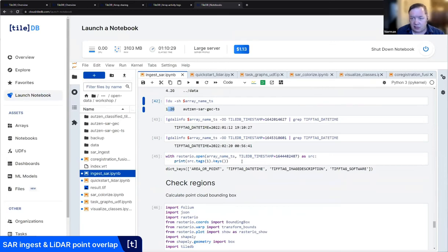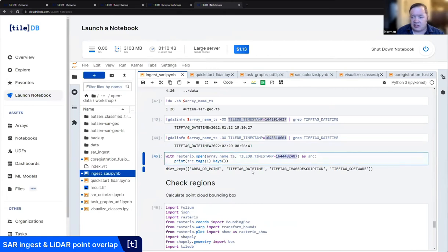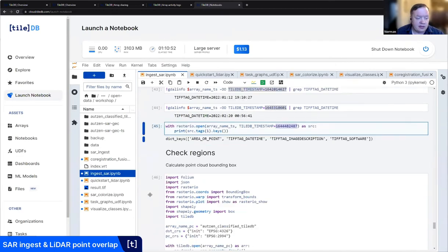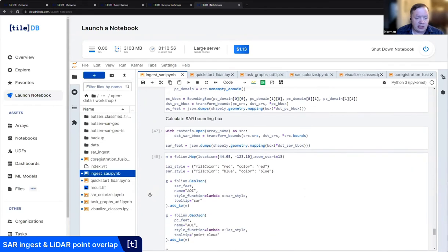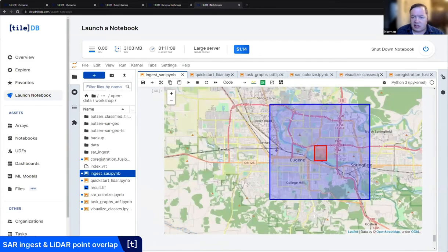Let's check the region. We have quite a large stack of SAR images and a relatively small point cloud, and let's see how they overlap. We import the modules, calculate the SAR bounding box and write it to lat/long, and do the same with the point cloud. You can see this is my point cloud and this is my SAR, and we have an intersection right in the middle of the stadium. This is how you do a basic ingestion workflow — visualize in the zone and make sure you have overlap.